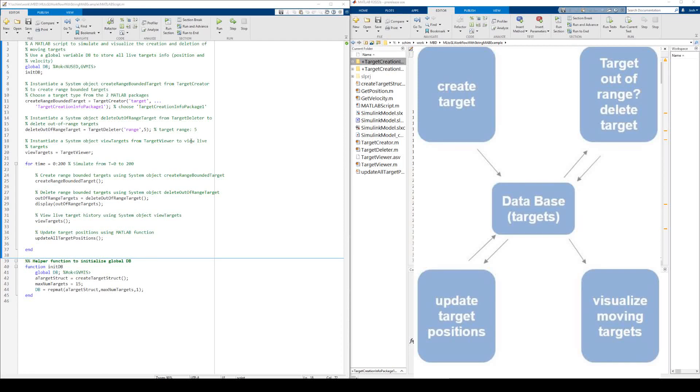Today, we will show you a MATLAB to Simulink workflow example. We begin with a MATLAB script and show the steps to convert to a Simulink model.